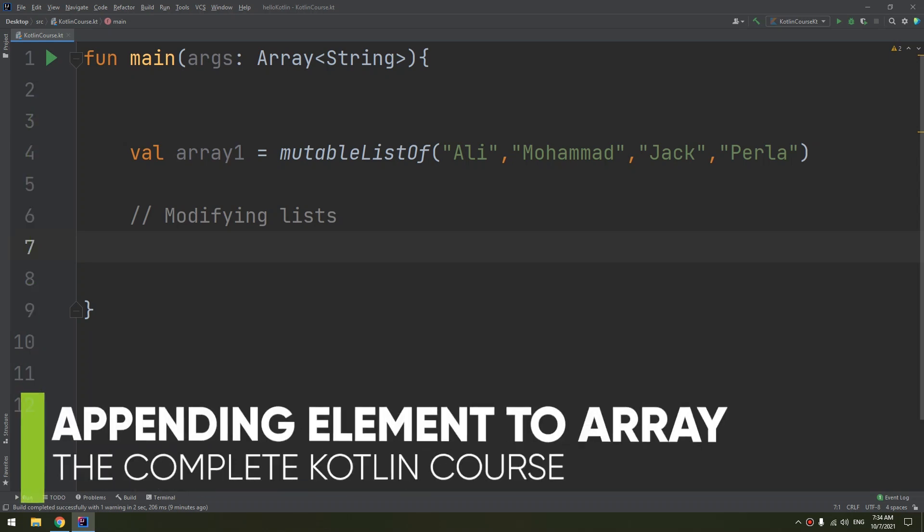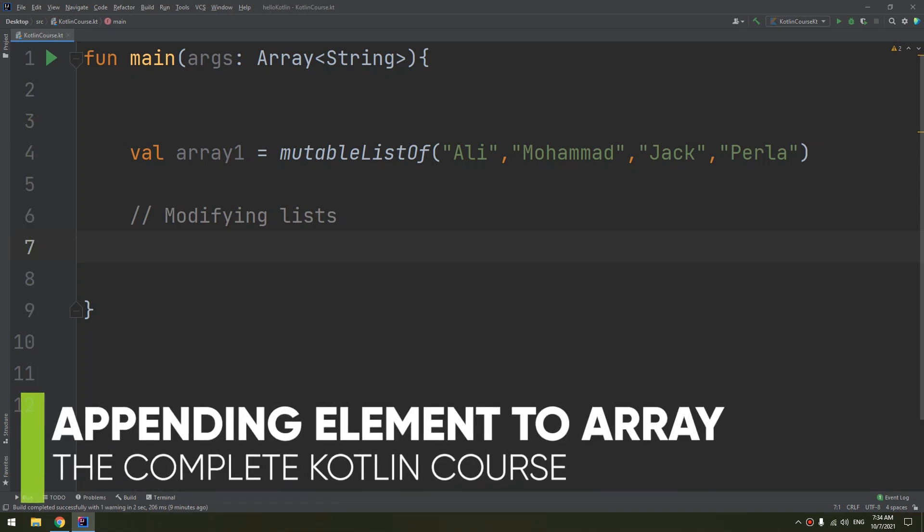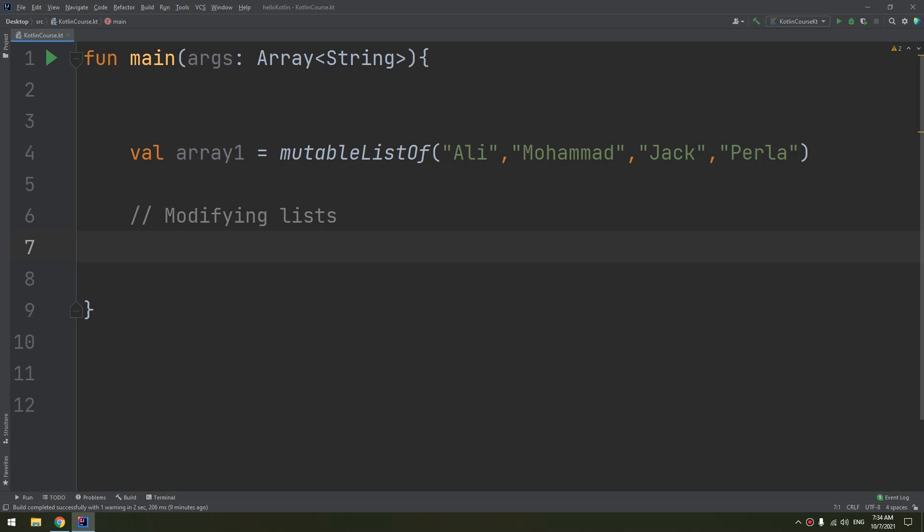You can make all kinds of changes to mutable lists such as adding and removing elements, updating existing values, and moving elements around into a different order. In this video we will start working with modifying the list and we will start by appending.